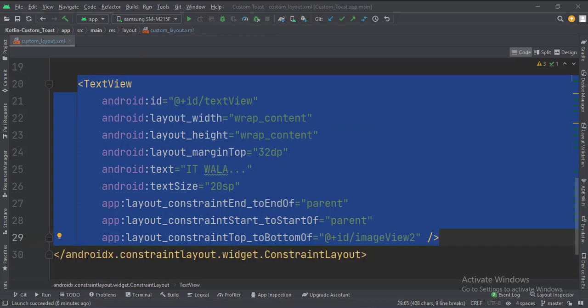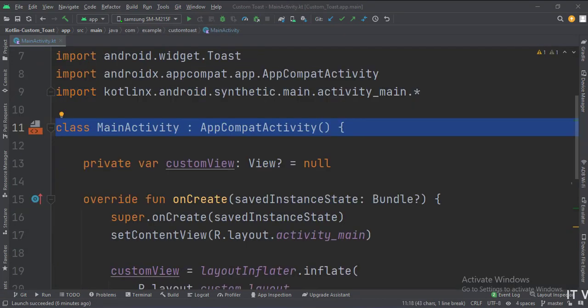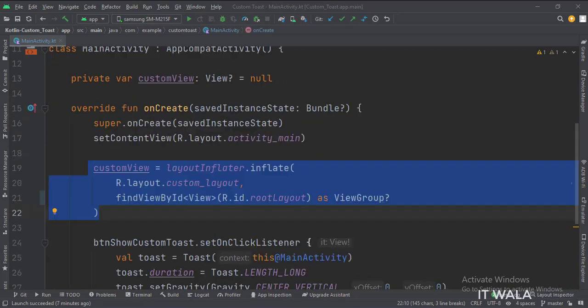Let's see the Kotlin code now. These are the imports. This is the main activity. In the onCreate function, first, we inflate the custom view.